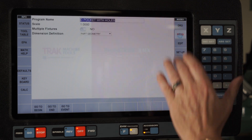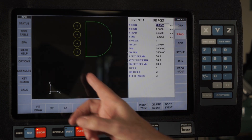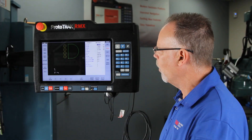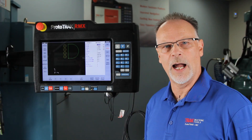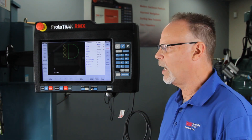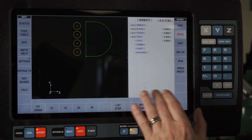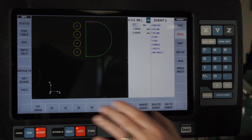What I've got in here is a program which is basically just a pocket that's shaped like a D, but then I've got four holes that are drilled, and then I've got four helical drilled holes on top of them for counter-bores.